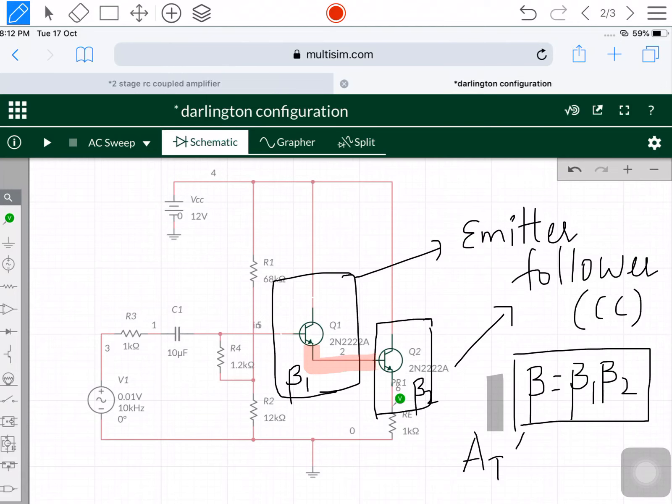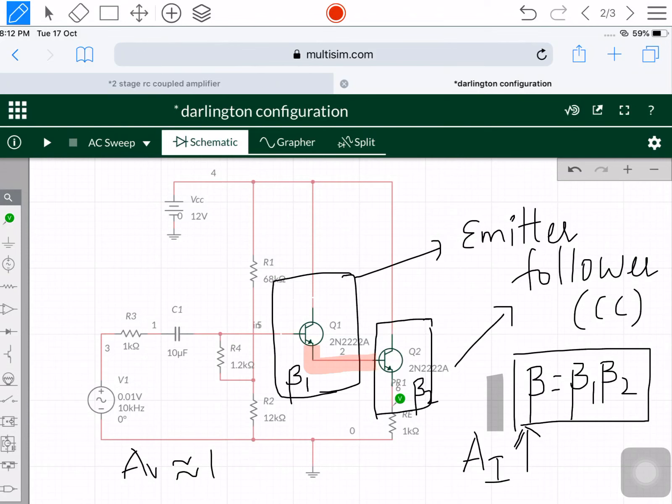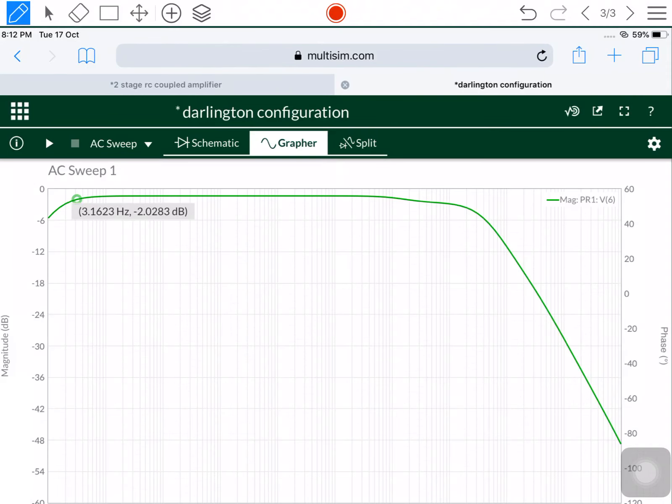Whenever we want larger values of current gain, we prefer the Darlington configuration. One problem is that it is not going to give a better response in the low frequency region, and the voltage gain is approximately equal to 1.